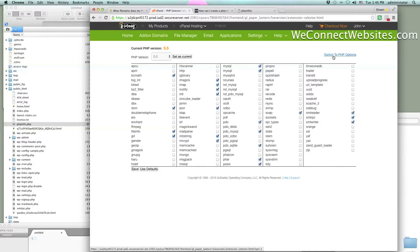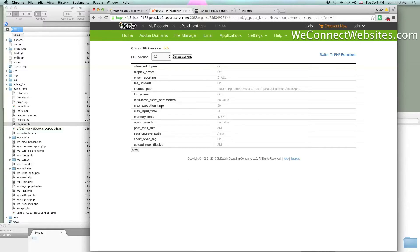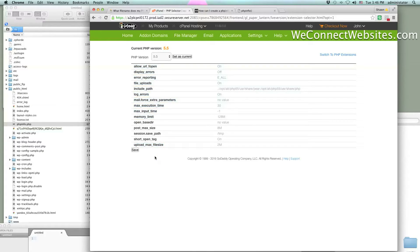You saw me click that save button in the bottom left corner. Then go to the top right and you'll see 'Switch to PHP Options.' When you click on that, it gives you a bunch of options you can change. The popular ones are: max execution time, max input time, memory limit, and upload max file size — all things related to those WordPress errors.